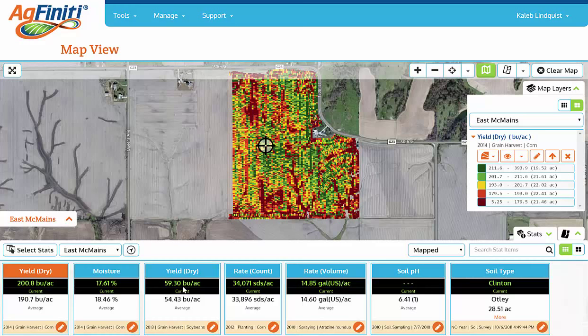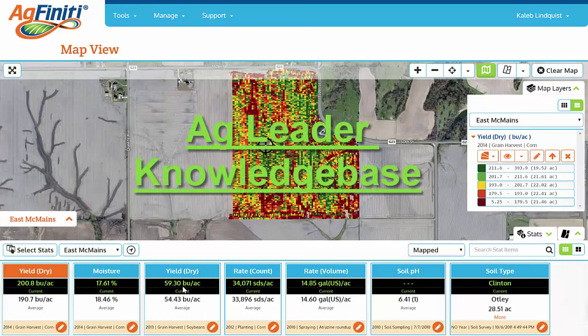These are three quick things you might not have known about Agfinity. To learn more about Agfinity, be sure to visit the Quick Reference Sheets on the Ag Leader Knowledge Base.